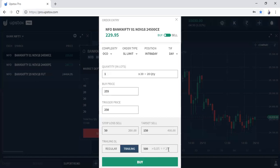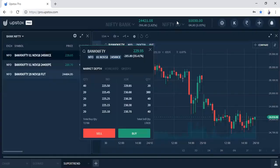I hope it is clear how to use trailing stop loss, limit order, stop loss limit order, and OCO. Thank you very much guys. If you want to open an Upstox account through us, we have pasted the link in our description. Hope you like the video — please like it and share it with your friends. Thank you.